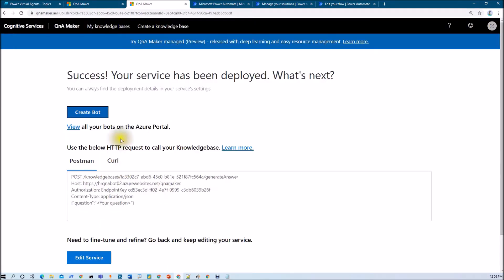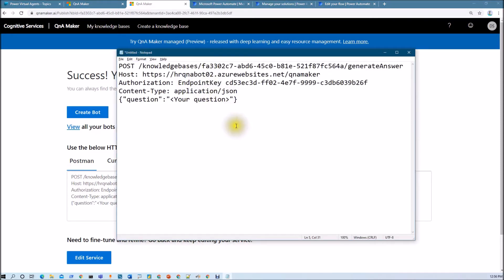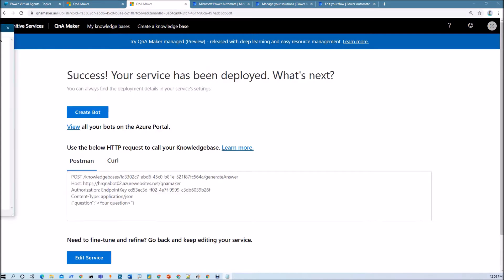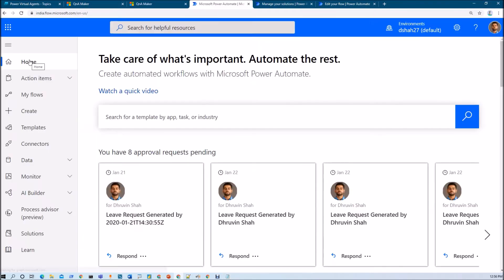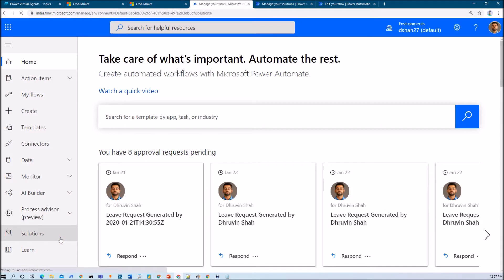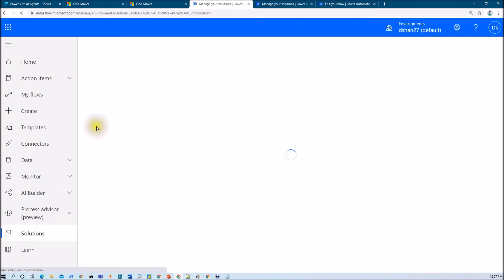We have published our Q&A Maker, so let me publish that again. Once you publish that, you will be able to see this particular section. Just copy this entire thing — I already copied this to my OneNote. Now what I want to do is make an HTTP call in order to call my Q&A Maker Knowledge Base. Let's go to Power Automate. First of all, we need to build a solution, so let's create one solution for our Q&A Maker and Power Virtual Agent.